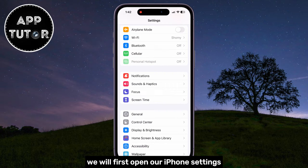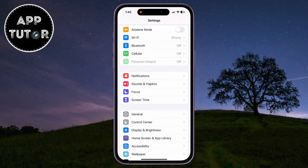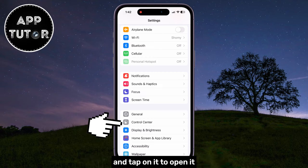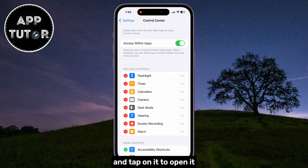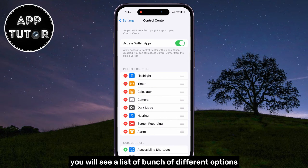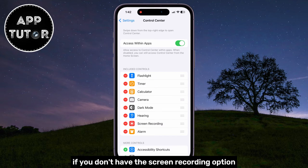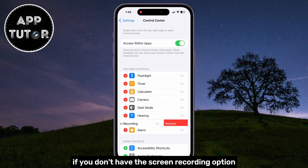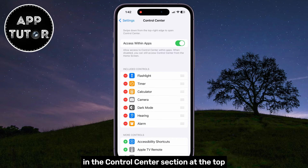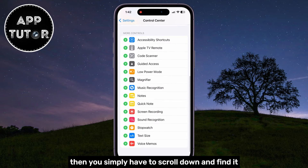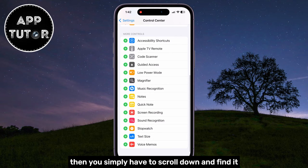We will first open our iPhone settings, then we'll find the Control Center button and tap on it to open it. You will see a list of a bunch of different options that we have in our Control Center. If you don't have the screen recording option in the Control Center section at the top, then you simply have to scroll down and find it.